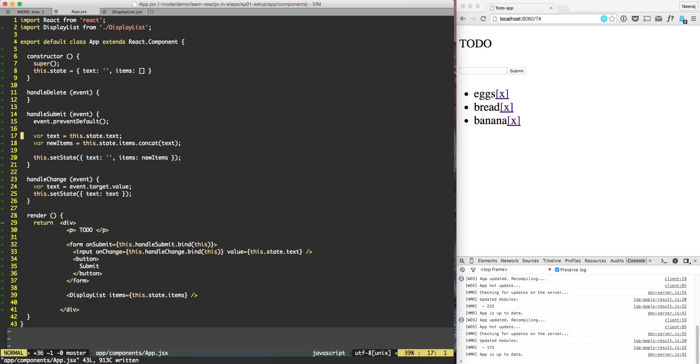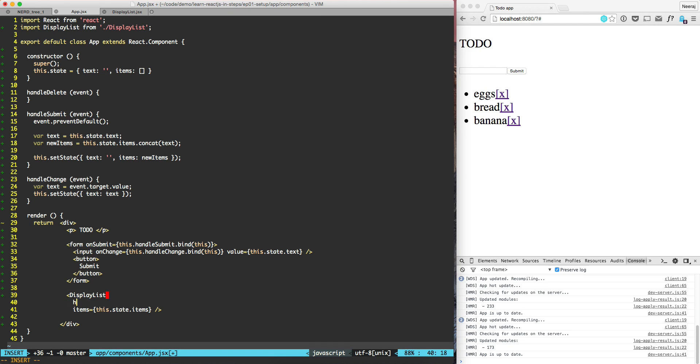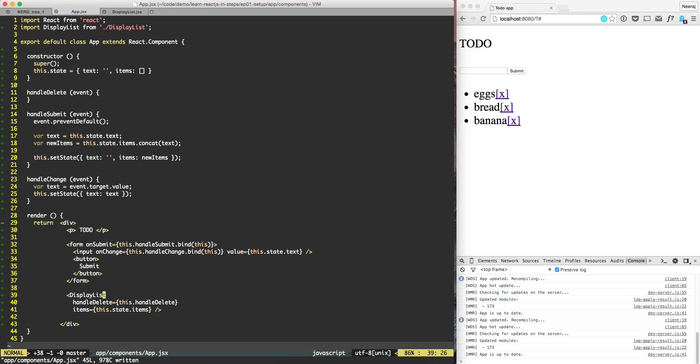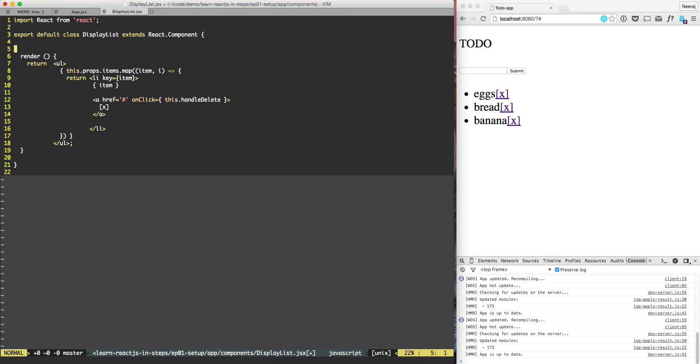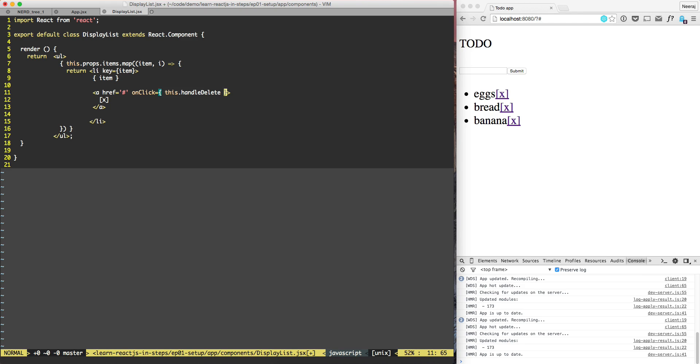However, what we need to do is now we need to pass that handle delete as an option to display list. So what we can do is handle delete is equal to this dot handle delete. So now we are passing a reference to this handle delete over here and here there is no handle delete but it can make use of this dot props dot handle delete.